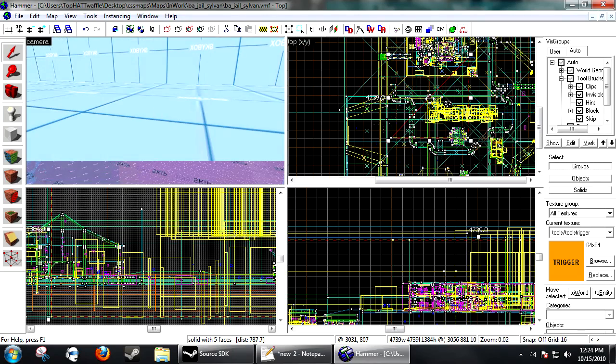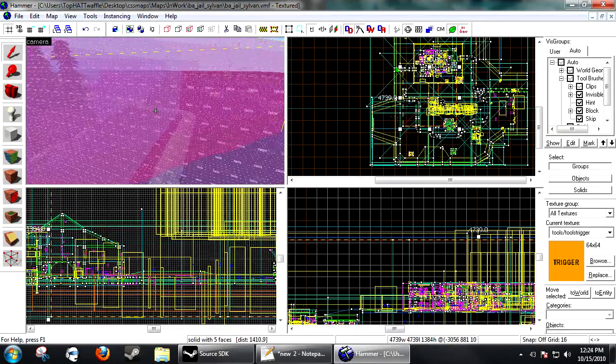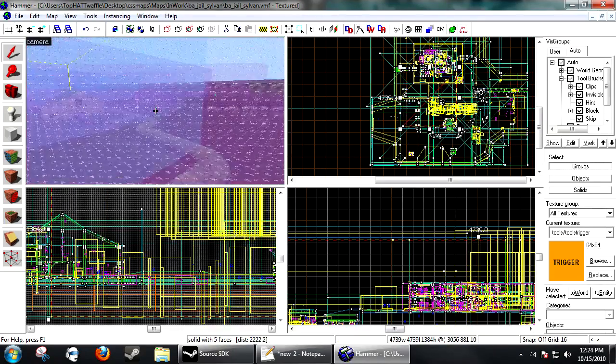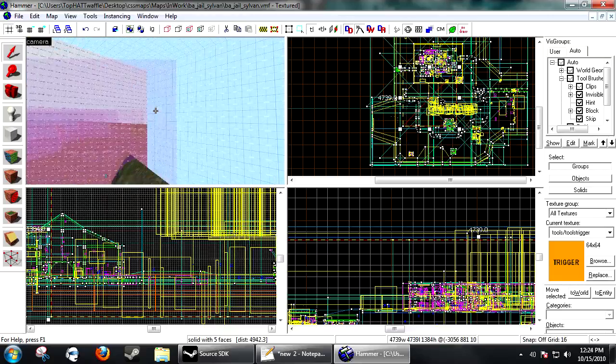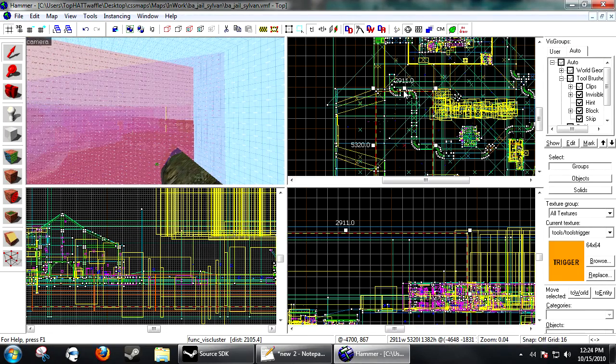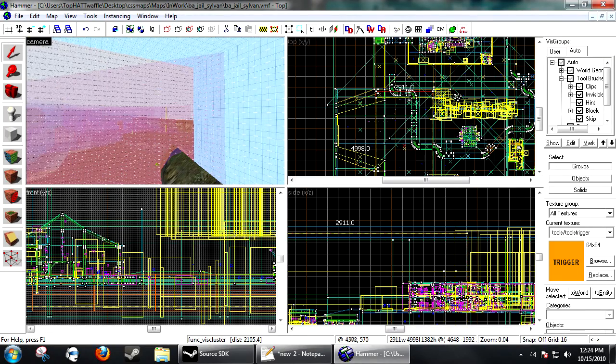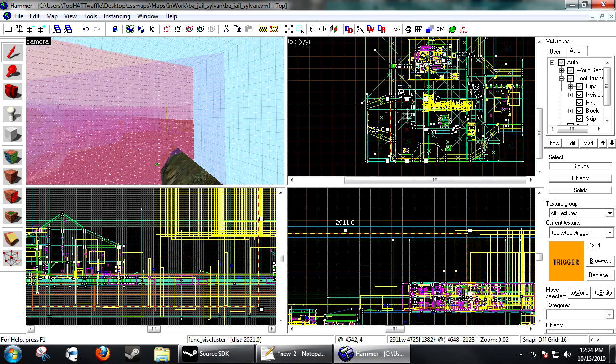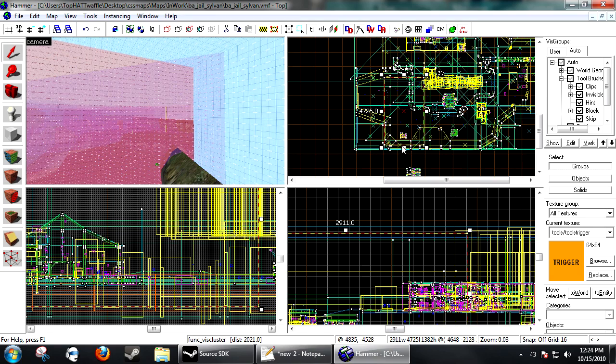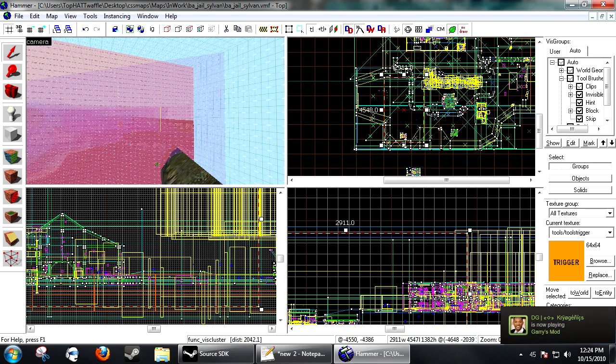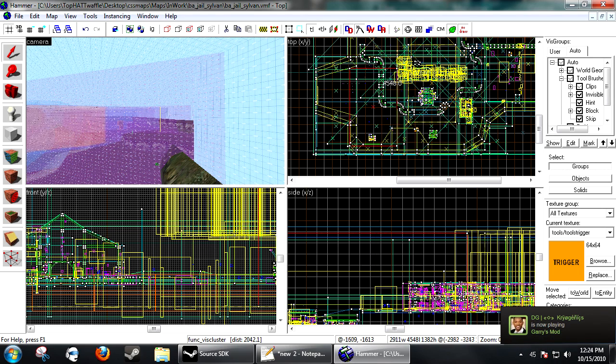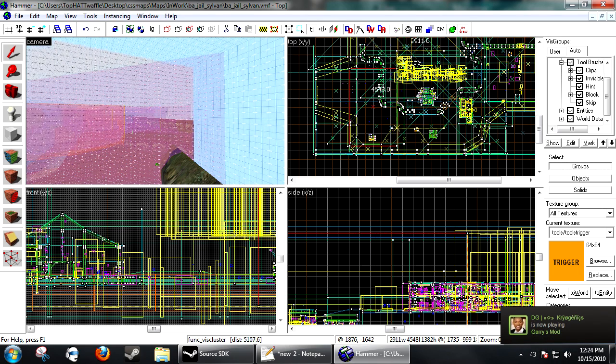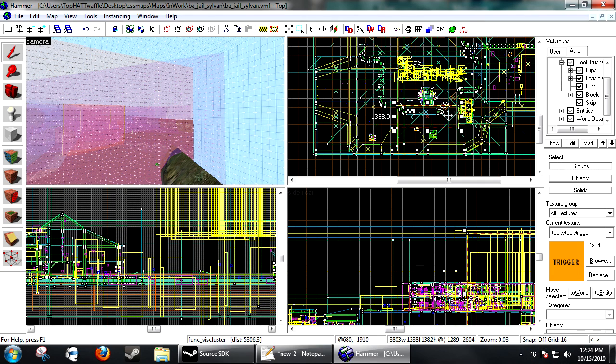So after you're done with all your vis clusters, just save the map and compile it like normal and then your compile times should be majorly cut down. I'll post my compile log at the end of this tutorial just to show you guys how much of an increase this helped, but it's going to take a little bit to compile so I'm just going to let that go.